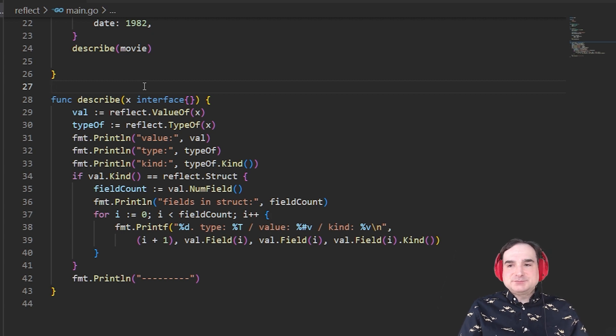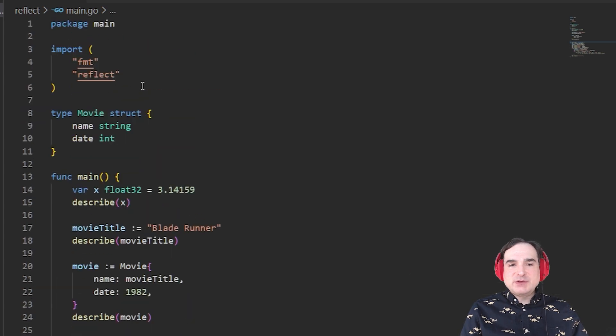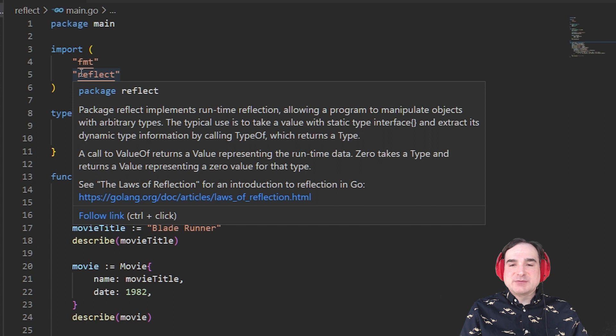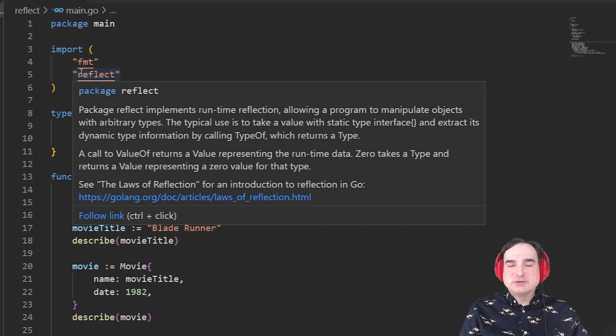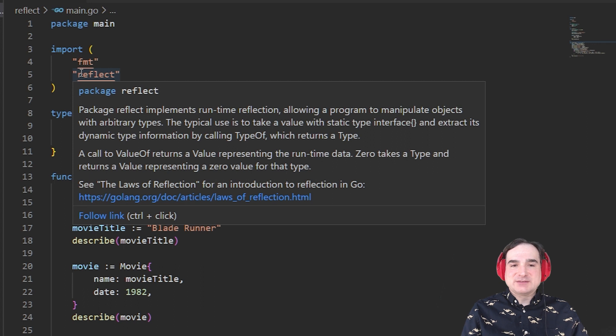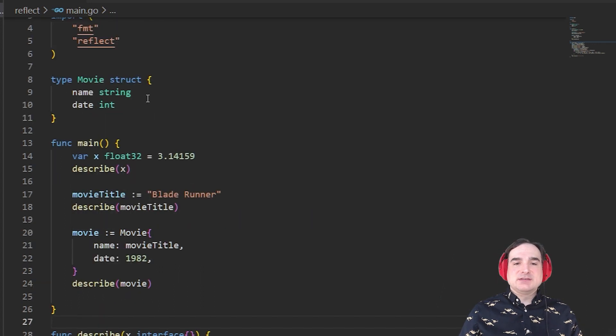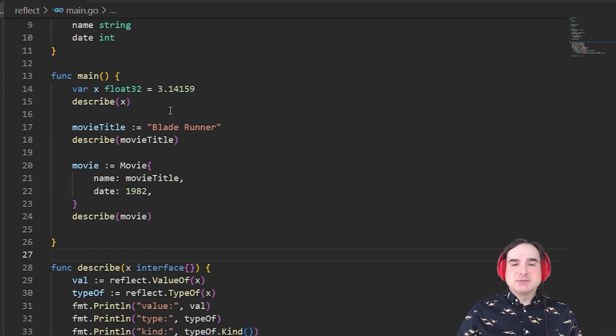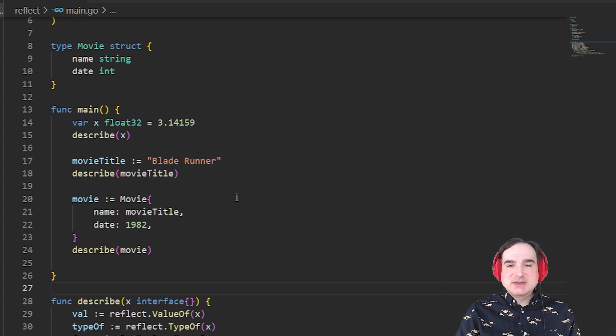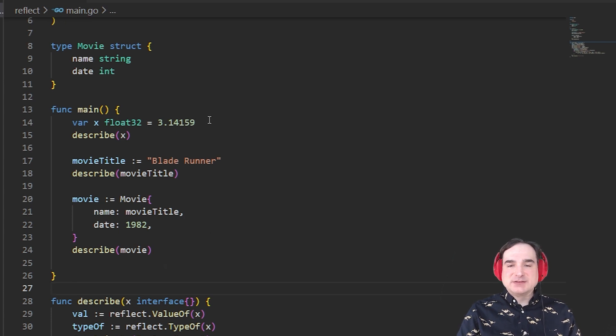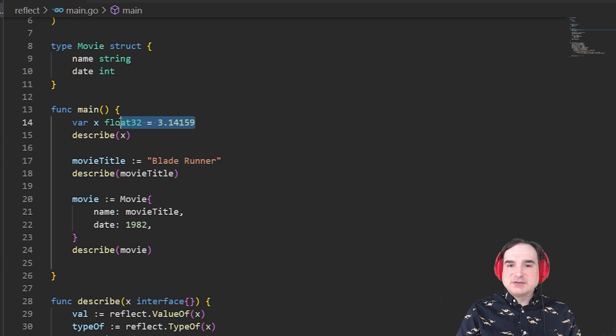In Go, we use the reflect package to work with reflection. It provides us with a few different methods we can use to get information about data types passed through an empty interface. So let's look at this code to get some examples of what we mean by this.